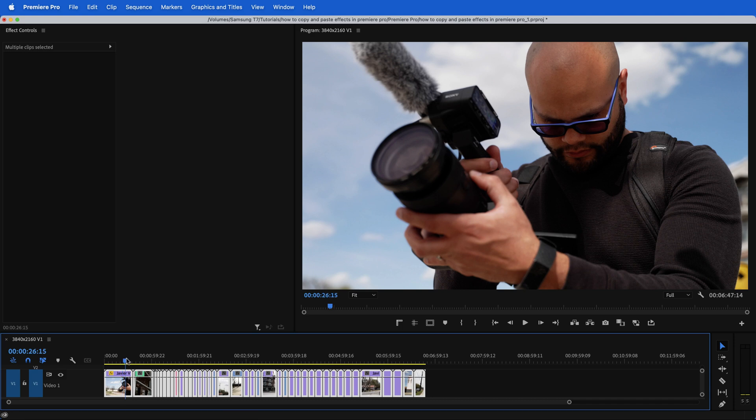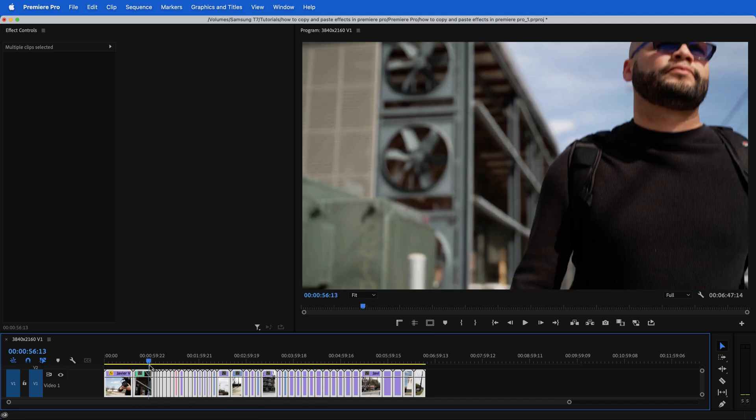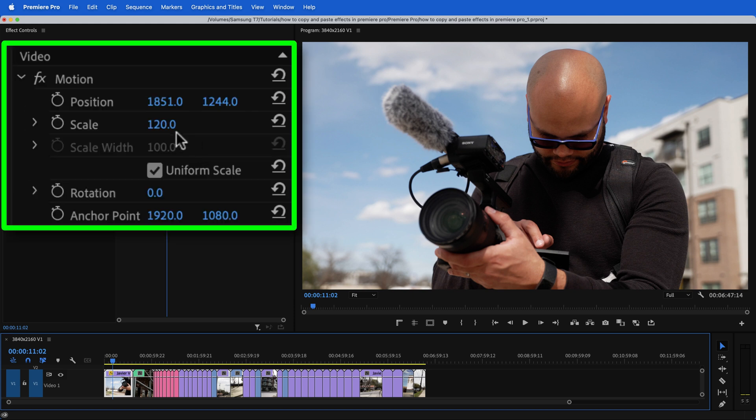And now you can see that the black and white has been removed. But if I click on my first clip, I still have that scale and position change right there. Now let's move on to other methods of copying and pasting effects.